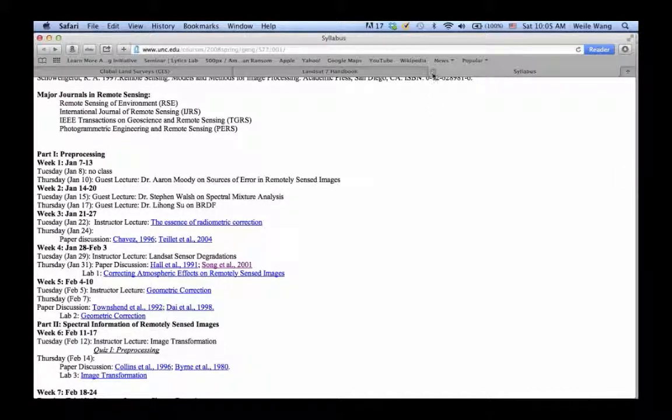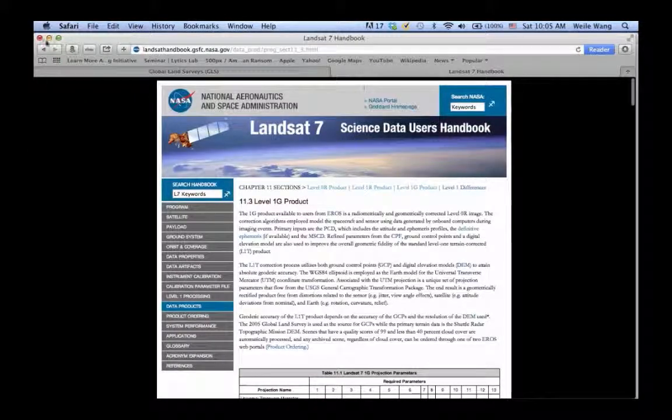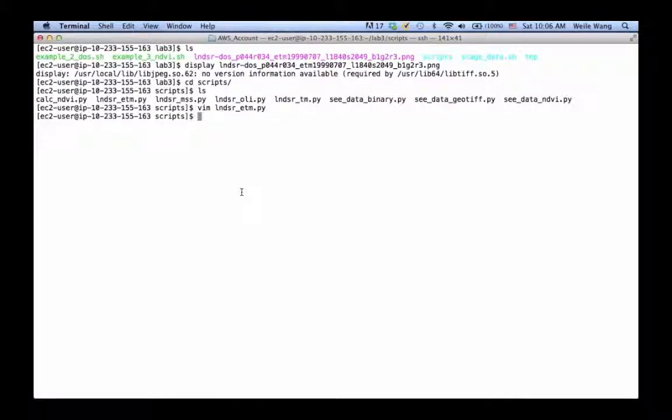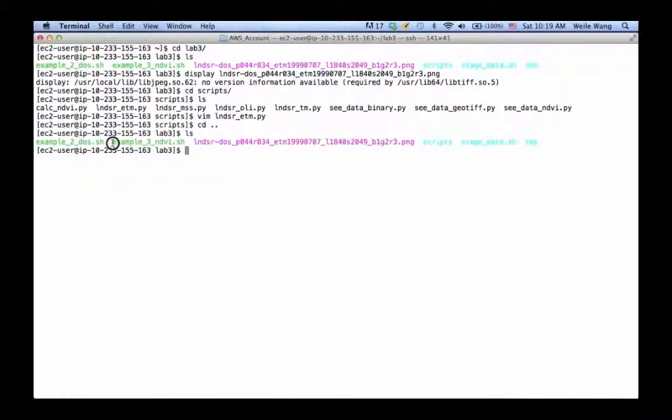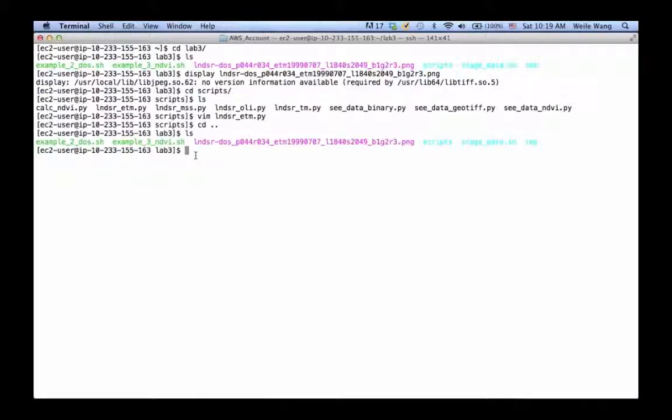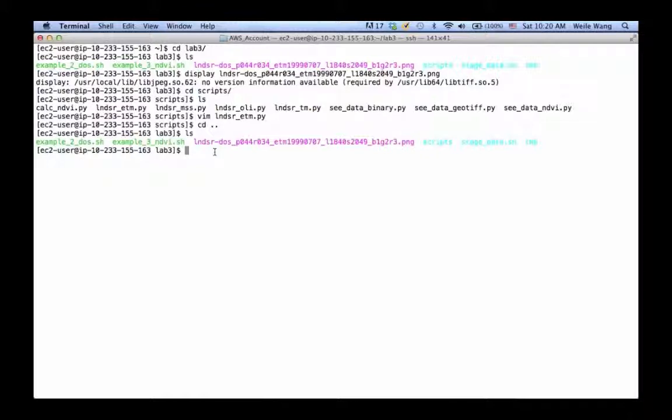Now there are some other, more physically-based ways to do atmospheric correction. We have another example under the Lab 3 directory which unfortunately we don't have time to go into. The basic idea is there are some other variables that are less sensitive to the influence of atmosphere, such as NDVI, which is normalized difference vegetation index. The concept of NDVI will be introduced later on in our NDVI virtual labs.